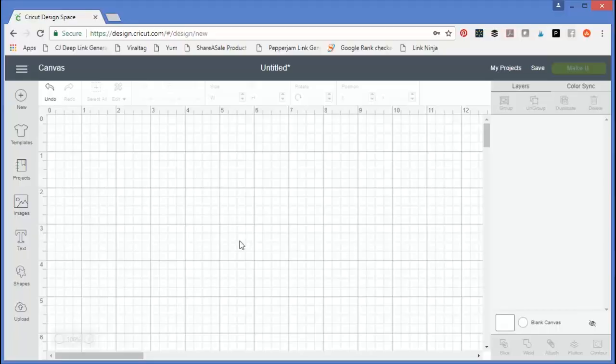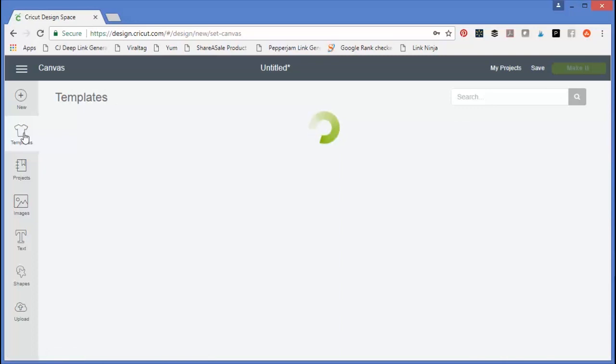Today we're going to talk all about templates in Cricut Design Space. When you open up a new canvas, you will see templates on the left. You can click that and get tons of template options.